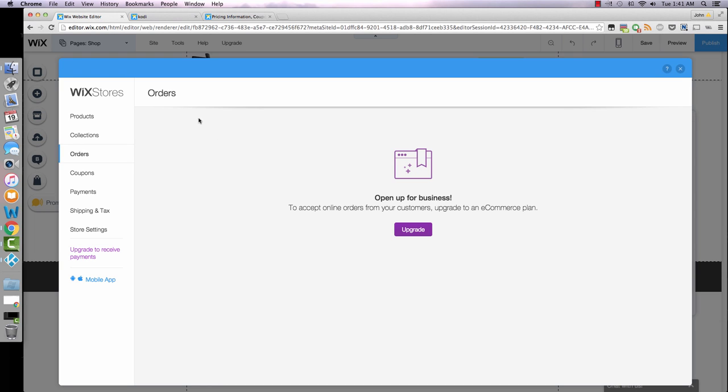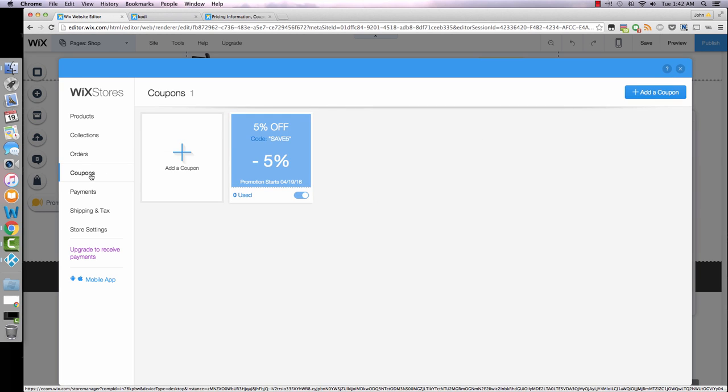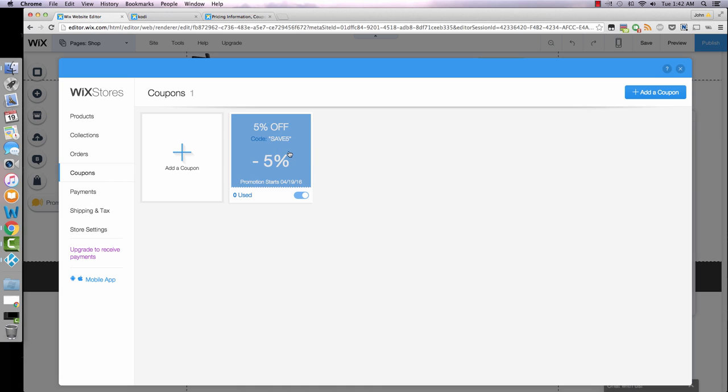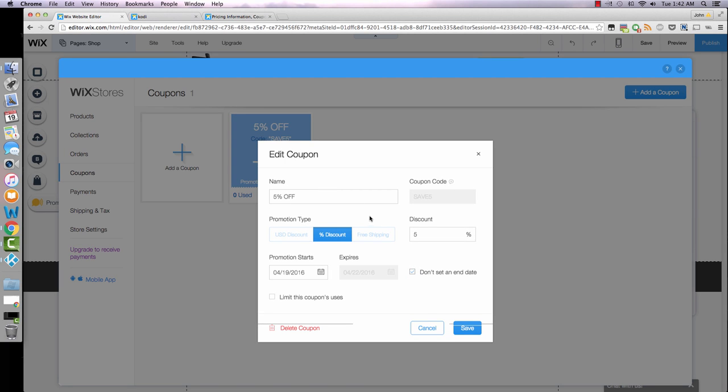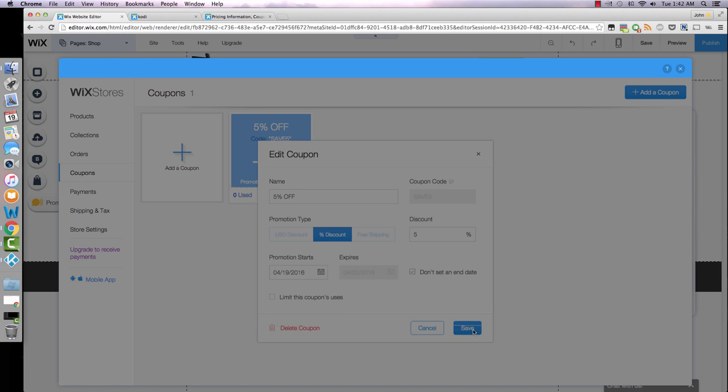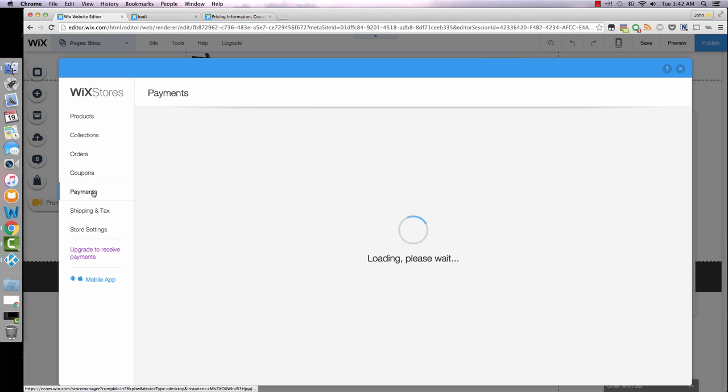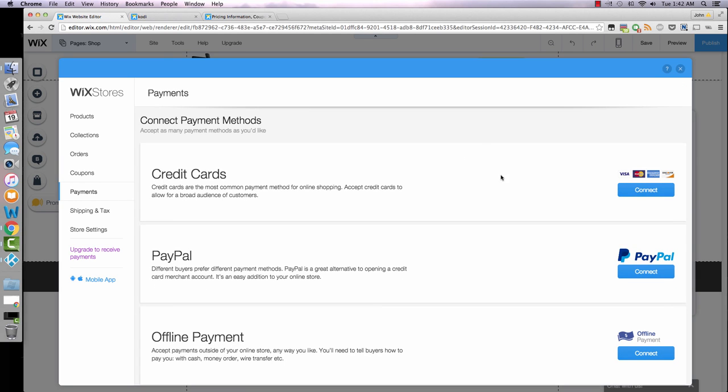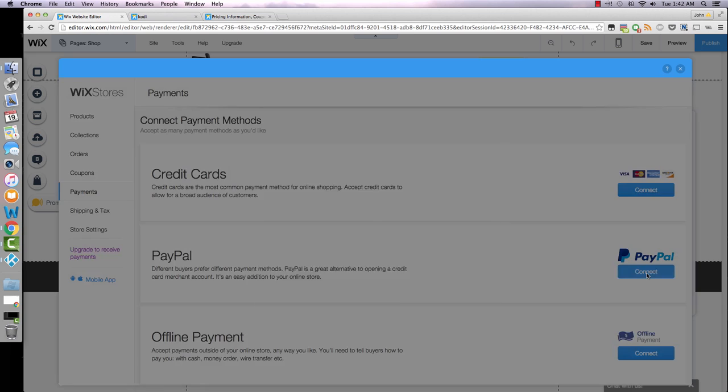There's some other detailed stuff like product info sections. Orders, once you set this all up it's pretty much just going to show you all your sales, shipping addresses, customer names, what products they ordered. It's laid out really nicely. Coupons, this is where I added the five percent. You can also do a price discount or free shipping and you can also limit the customer's use.